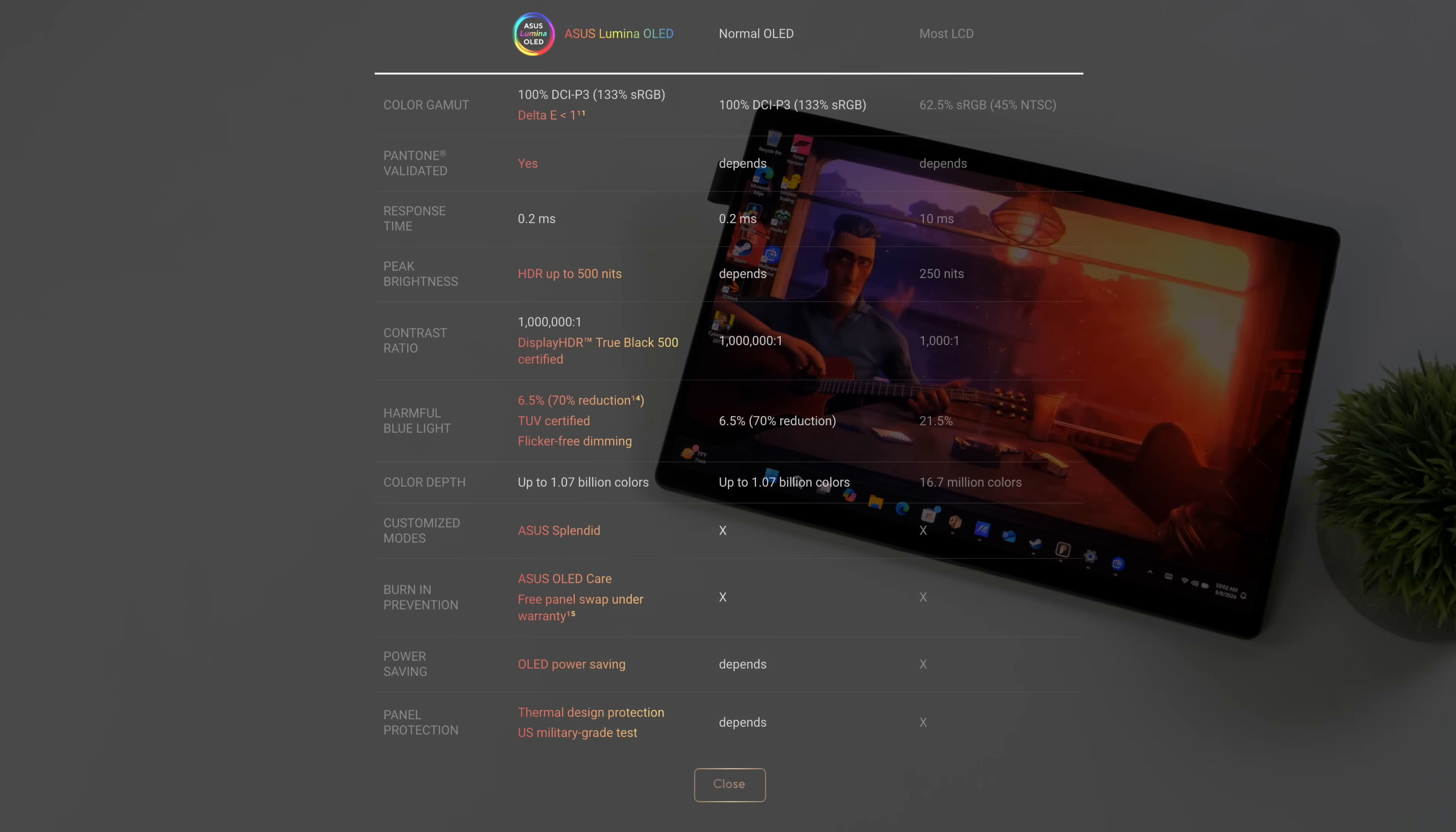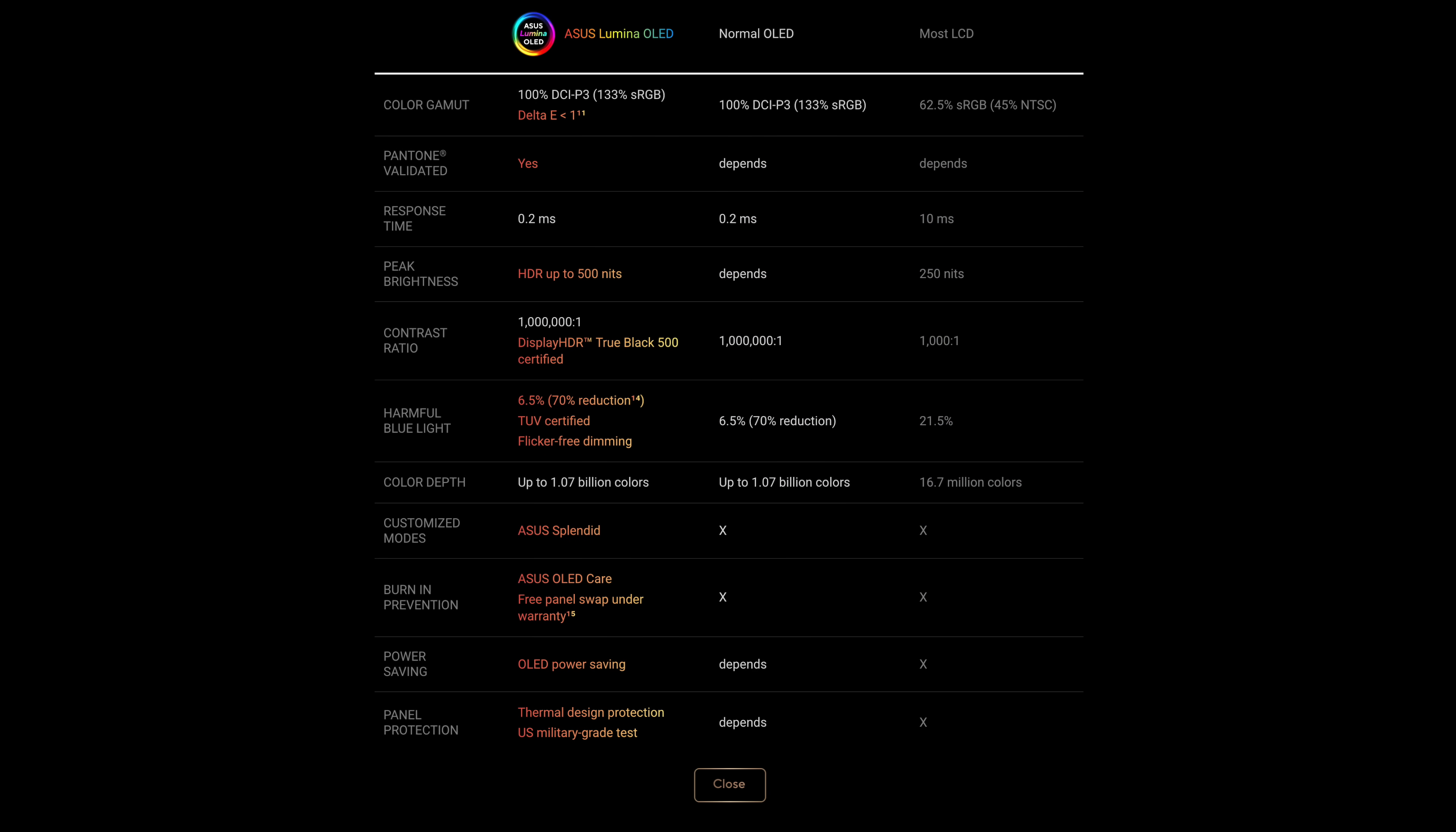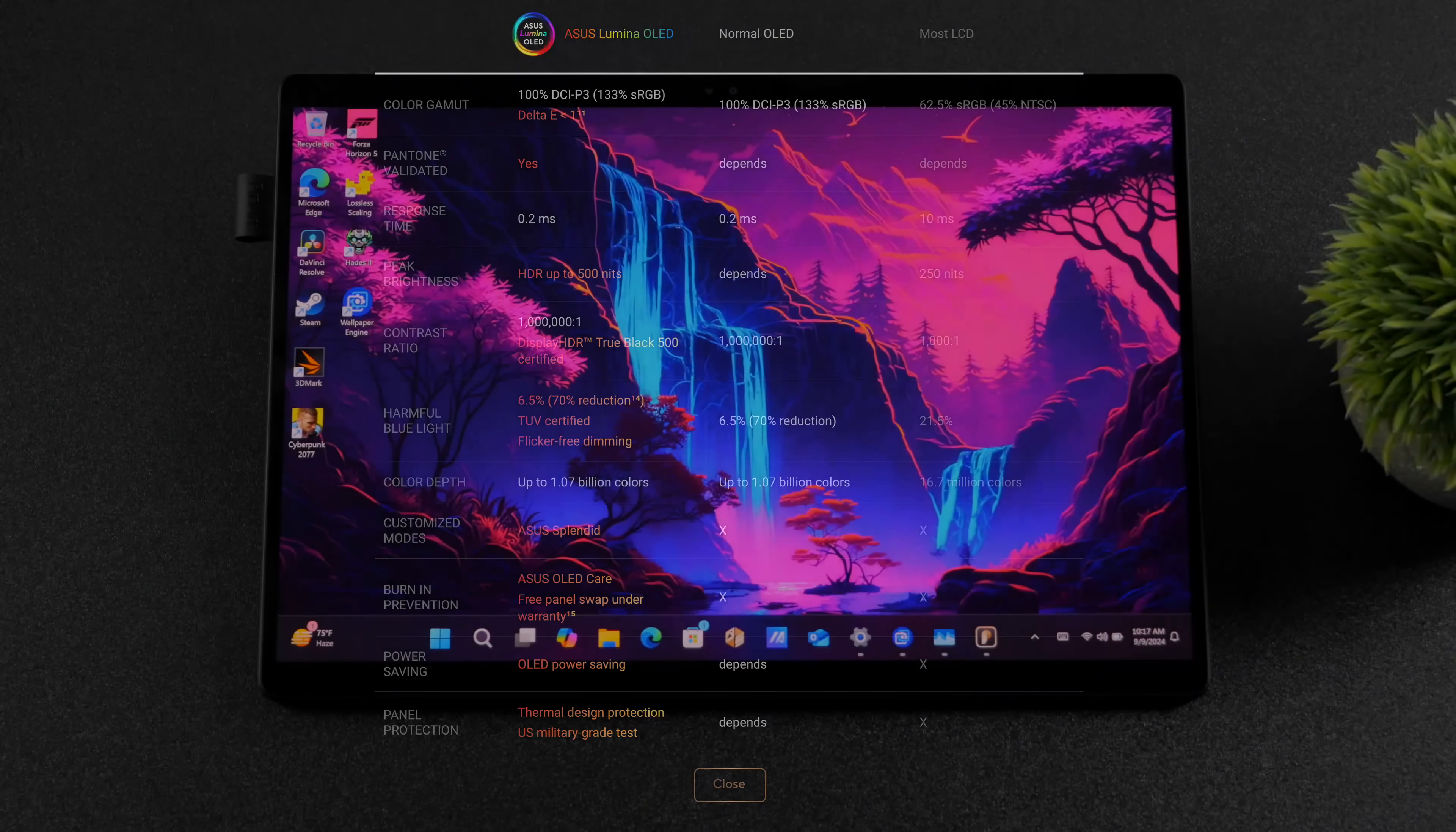The new Asus Lumina OLED displays are definitely some of my favorite on the market right now. This is Pantone validated. HDR up to 500 nits. Display HDR True Black 500 certified. TUV certified. Flicker free dimming. And burn-in prevention is handled by Asus OLED Care software. They also offer a free panel swap if it's under warranty.